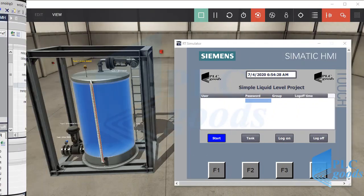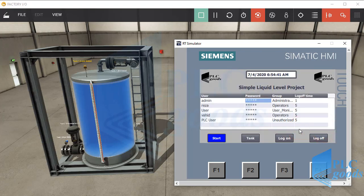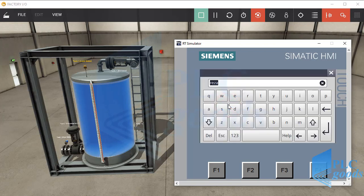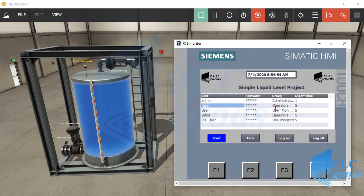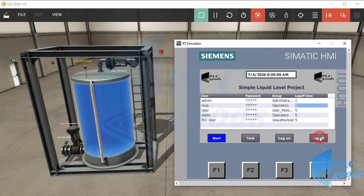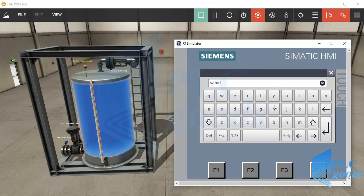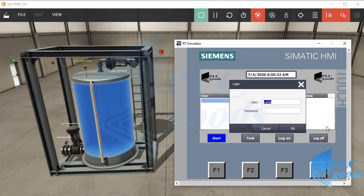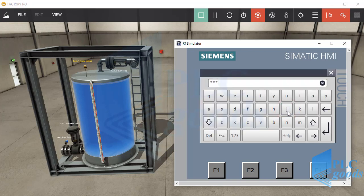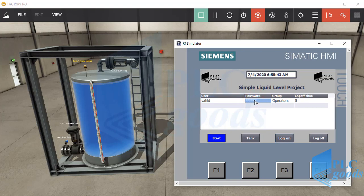Let's test the designed HMI. First, click on the user view table. Let me log on as admin, which has full accessibility. Now I can see all user information and change all usernames, passwords, user groups, and log-off time. Now let's log on with another user — this user can just change their password or log-off time.